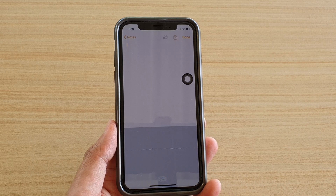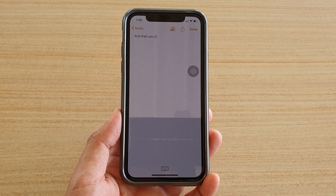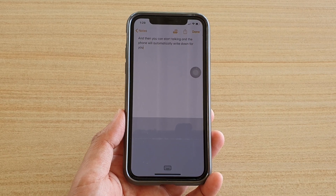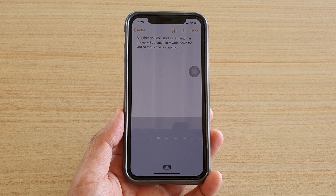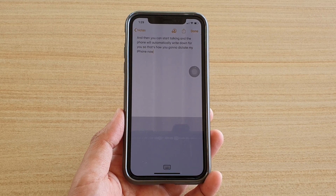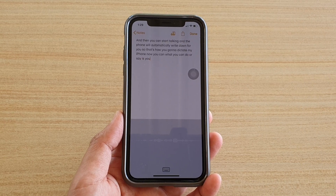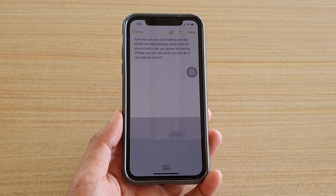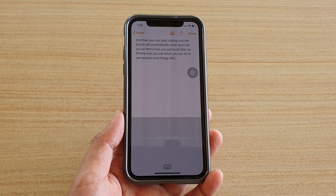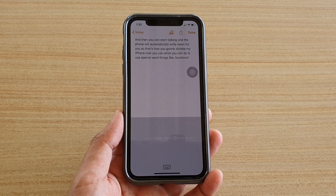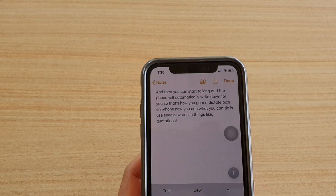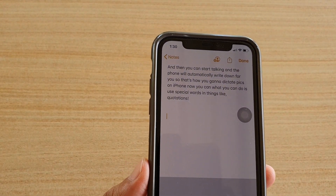Then go back to Notes and you should see a microphone icon appear. Tap on it and you can start talking — the phone will automatically write down for you. You can also use special words that allow the phone to put in things like comma, period, exclamation mark. Let's give it a try right now: 'Hello there exclamation mark' — so 'Hello there!'